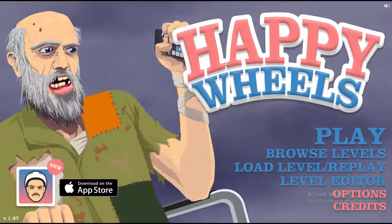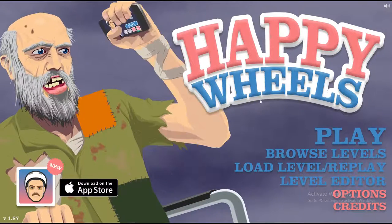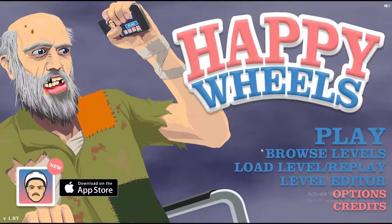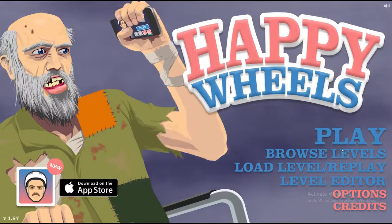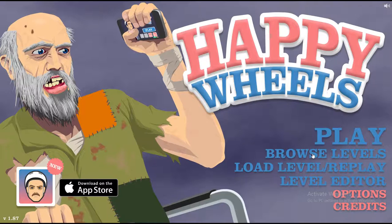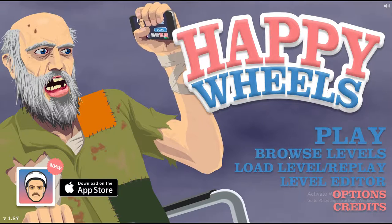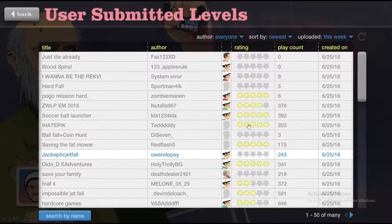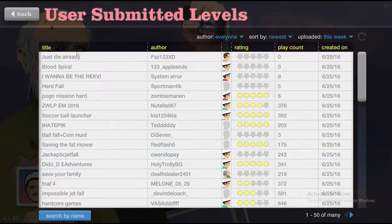Guys welcome to a Happy Wheels video this time. That's right I'm playing Happy Wheels. I played this a few times before, I know how to play so let's get into it.